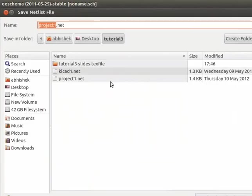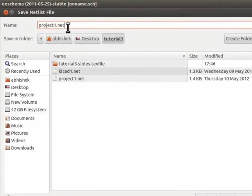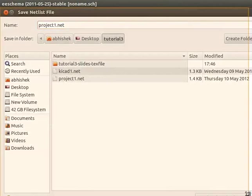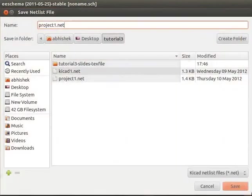Note that it saves the Netlist file with name Project1.net. Please note that when the Netlist is generated, the file is saved with .net extension. Click on the Save button. Let me resize the window. Click on the Save button.